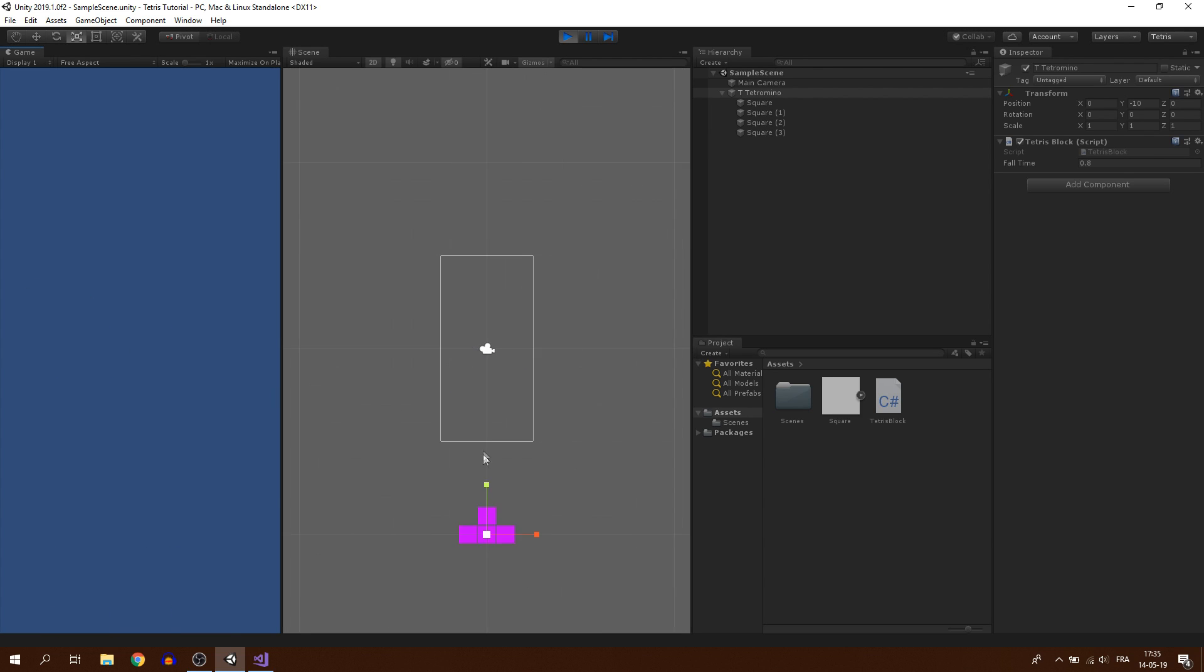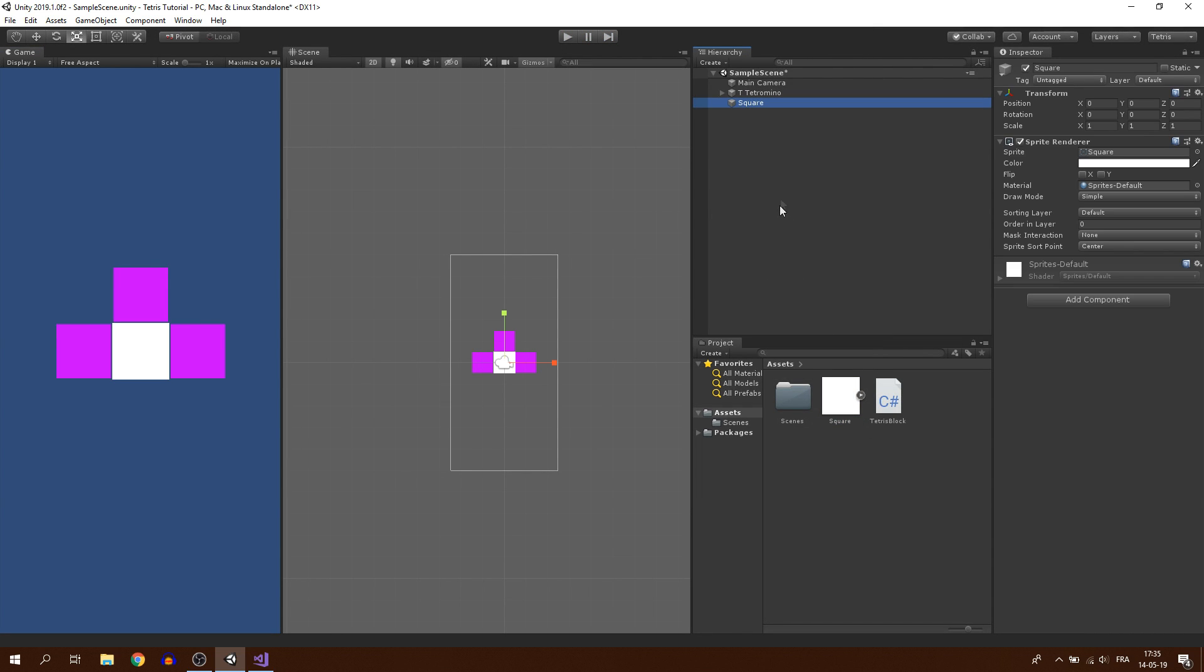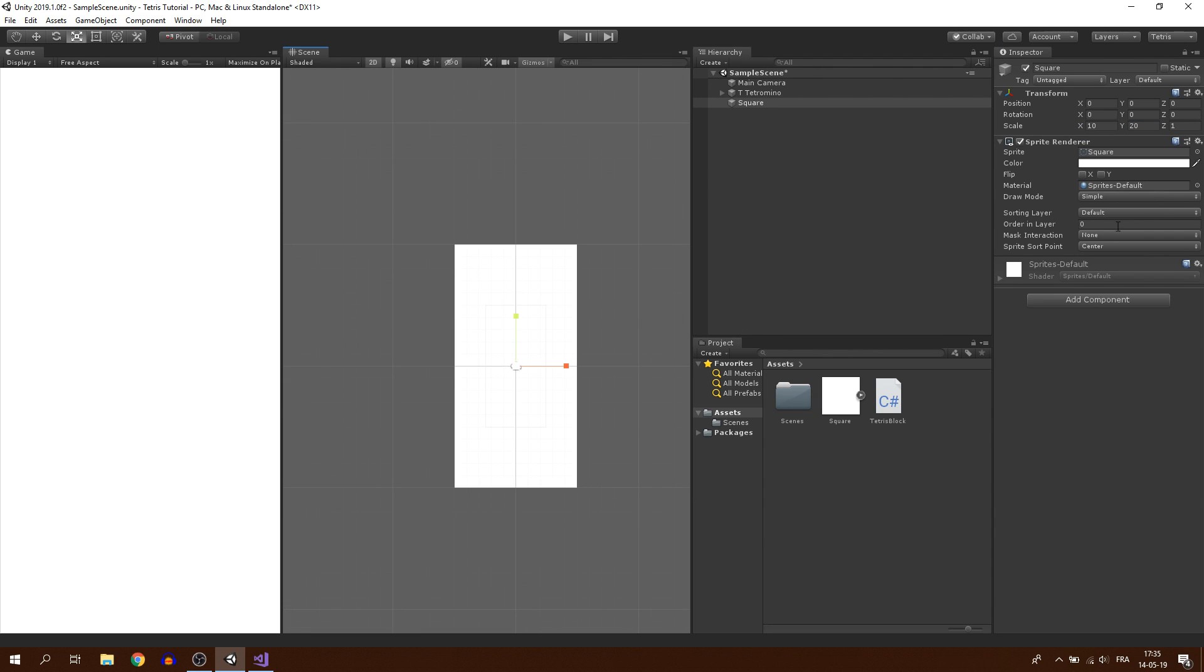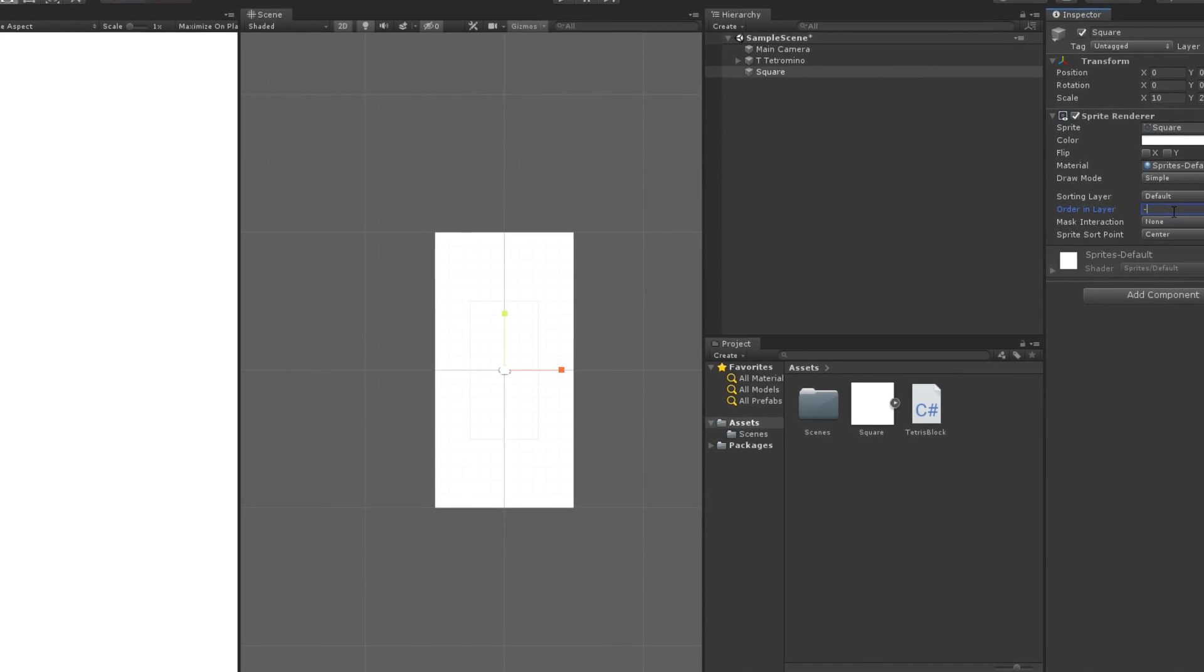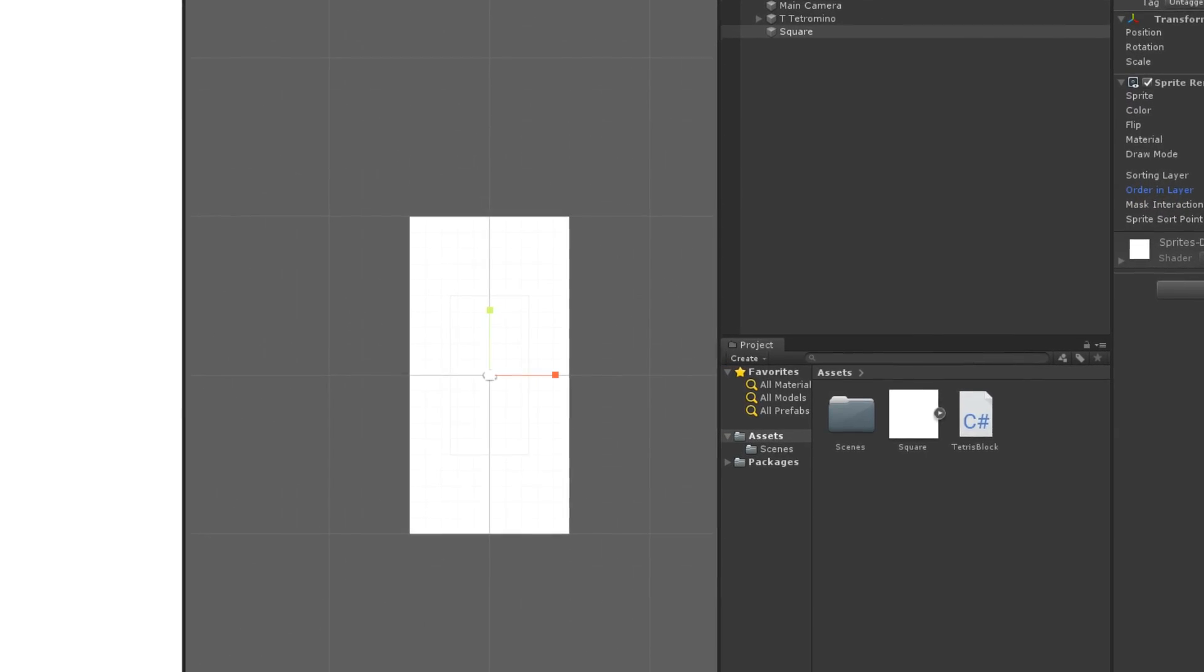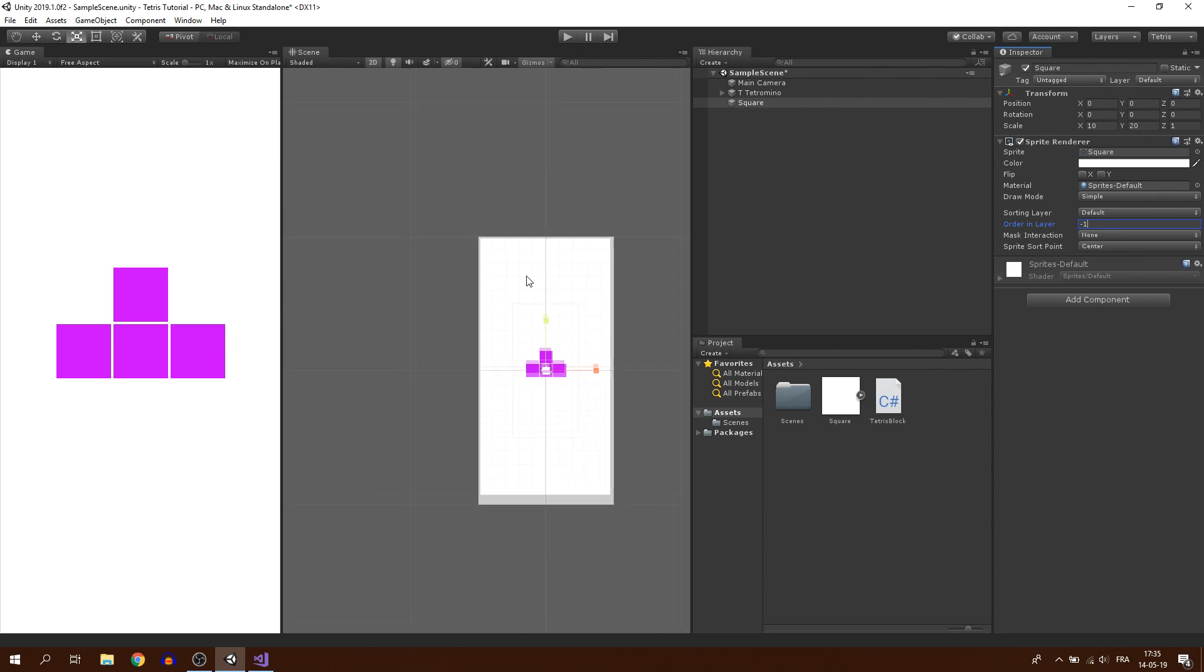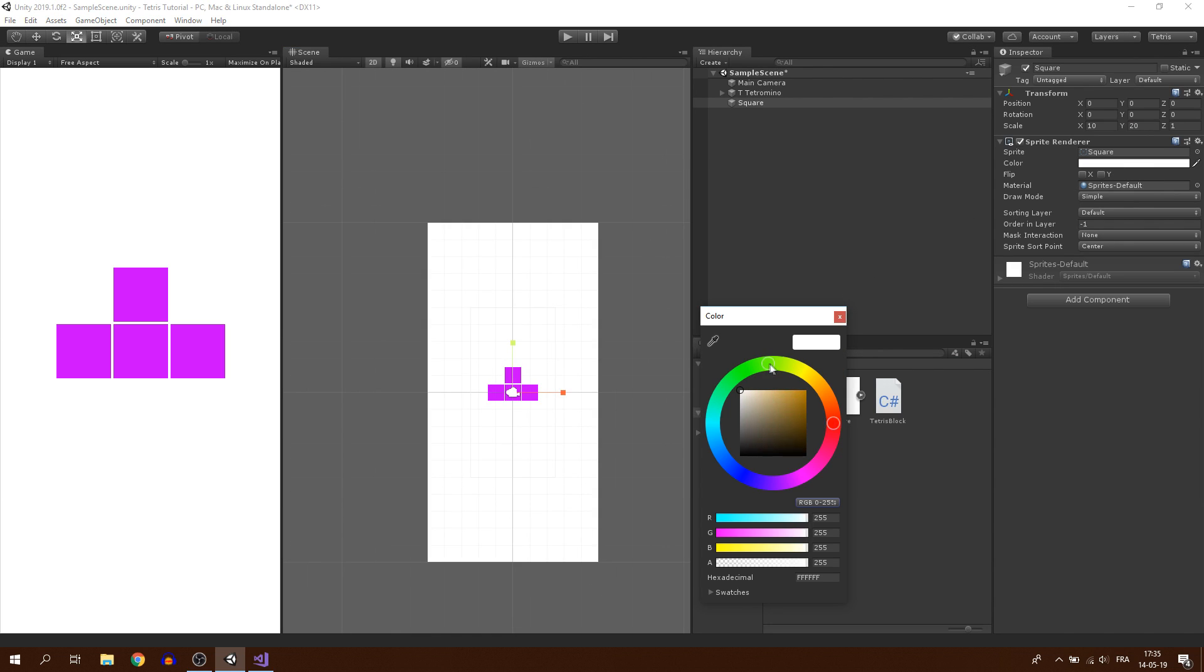But we have something missing here. For now, the Tetramino can move anywhere. But what we want to do is to restrict its movement to a grid. So, I'm going to drag another square to my scene and scale it to 10 on the X axis and to 20 on the Y axis. This will be the background that will show the zone where the Tetramino can move. But as you can see, the square appears in front of the Tetramino. So to fix this, I'm going to reduce its order in layer in the sprite renderer. And also, I will change its color to a light yellow.